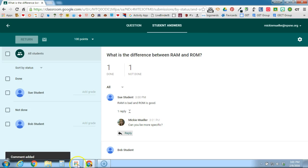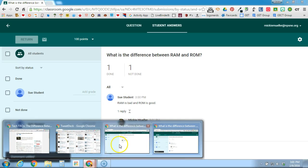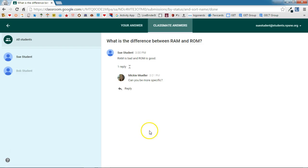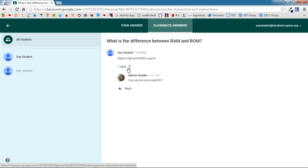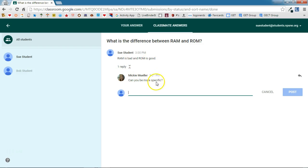If I switch back over to the student side, we will see Sue can immediately see that there has been one reply to her answer: 'can you be more specific.' So now Sue can choose to come in here and reply to that and add to her answer.